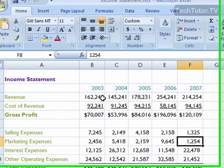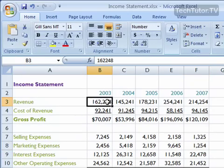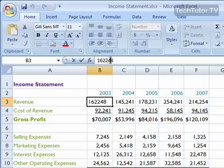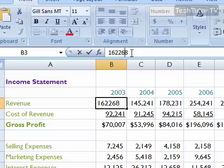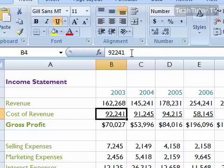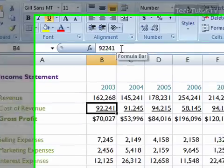If, for instance, you got a number wrong, you could simply come up to the formula bar, find the number that you got wrong, use your cursor to make a correction up there, hit enter or tab again, and it will enter the new data.